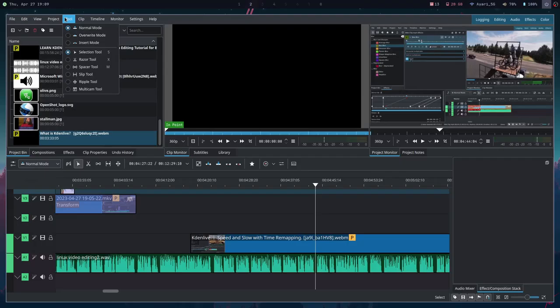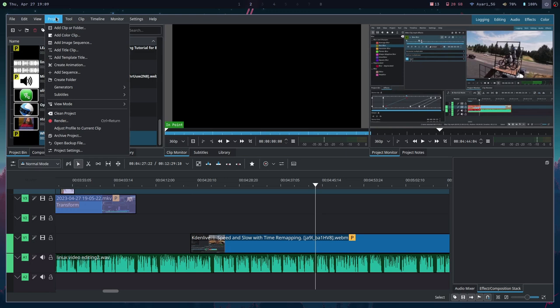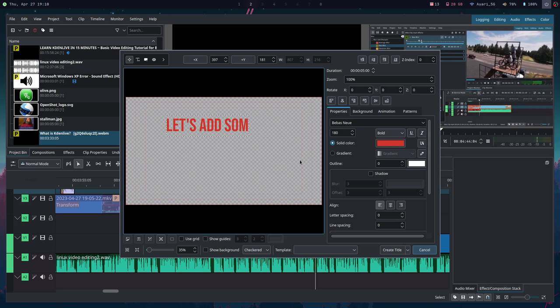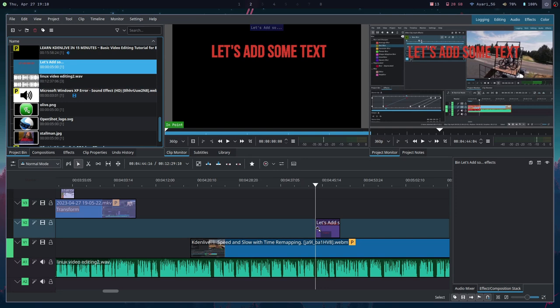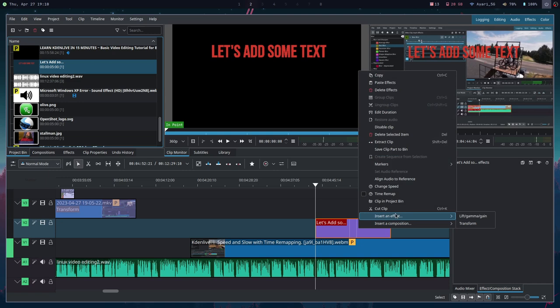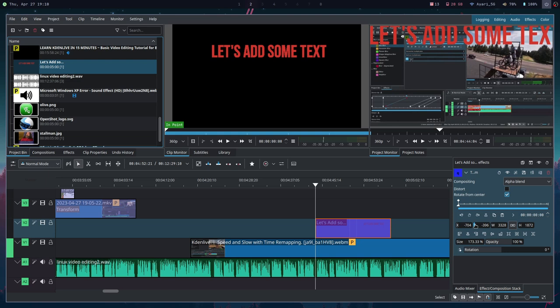Another issue that a lot of people have is with KdenLive's design decisions. I'll be honest and say that some of them are annoying. For example, if you want to add text to the screen, you have to create a title in the project bin and then drag it to the timeline. If you want to position images or text on the screen, you first have to apply the transform filter, and only then can you move things around and resize them. I'll admit this is not the most efficient workflow.